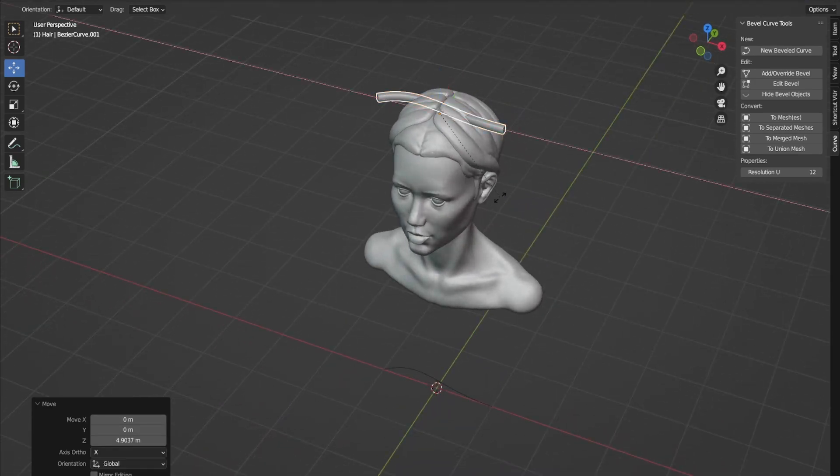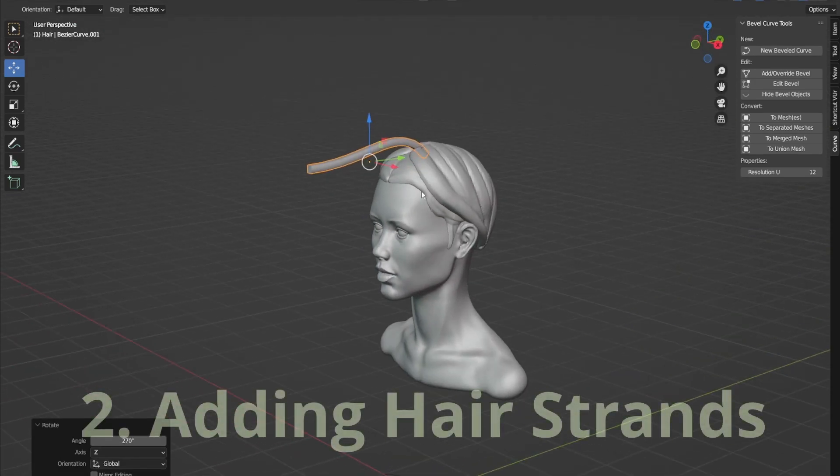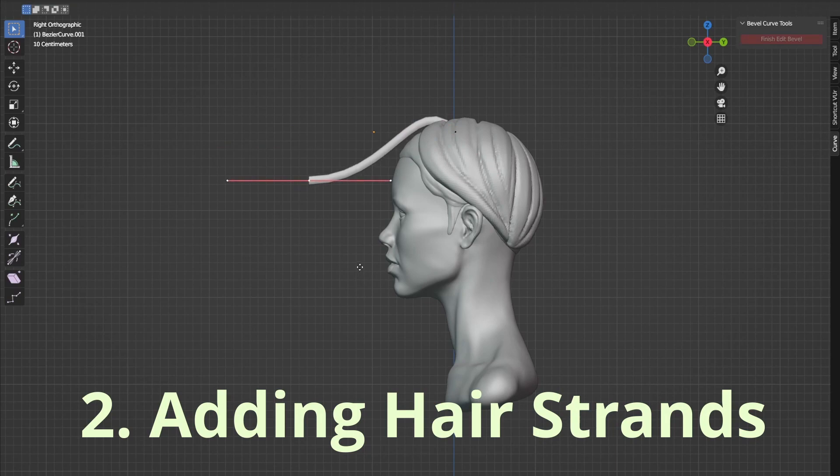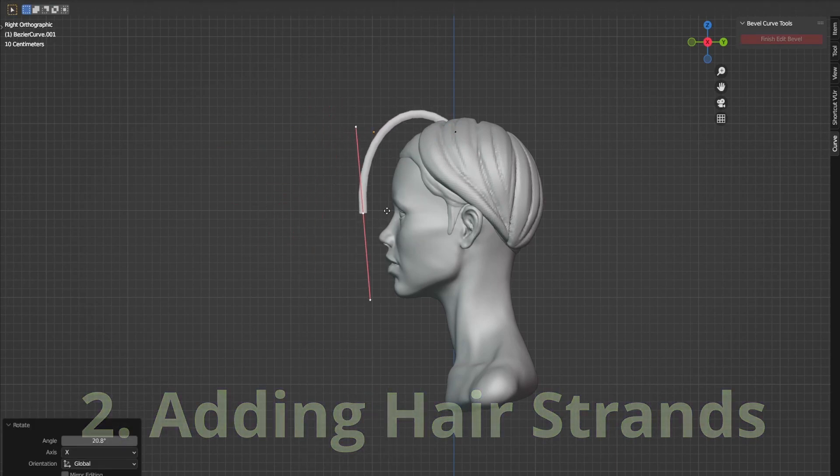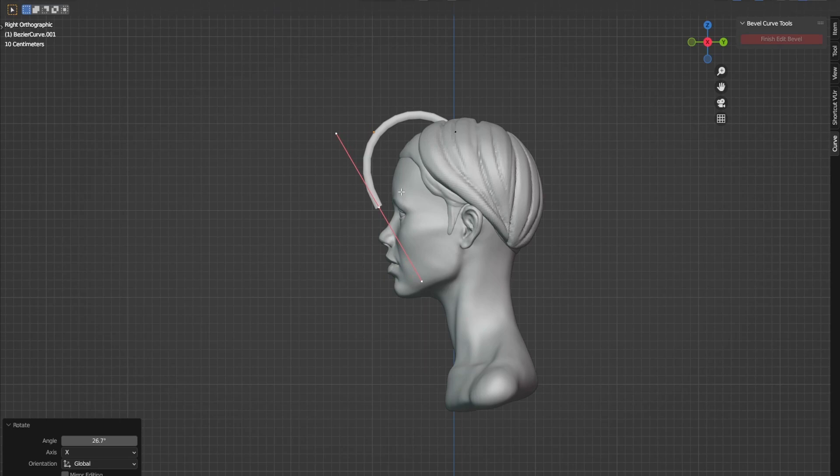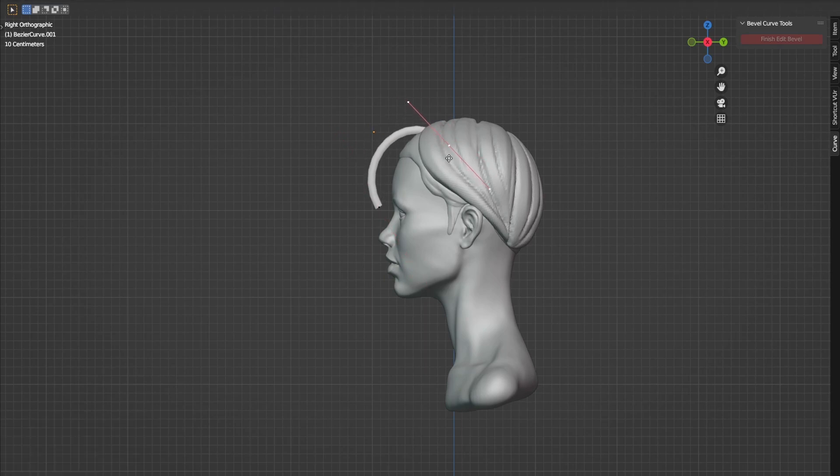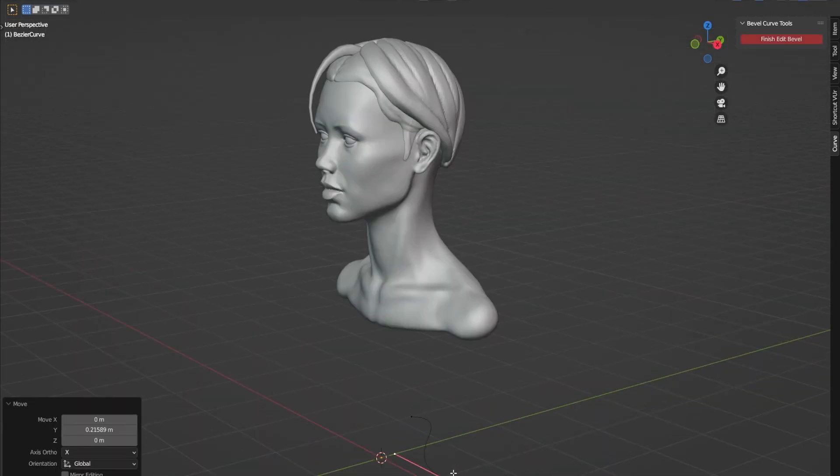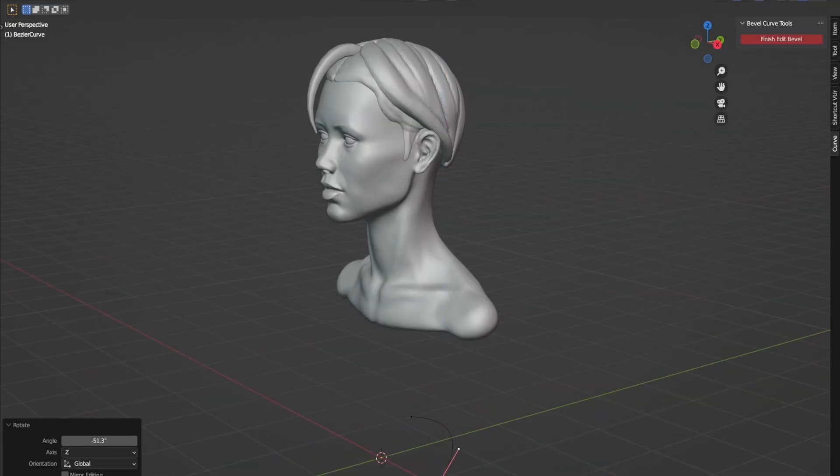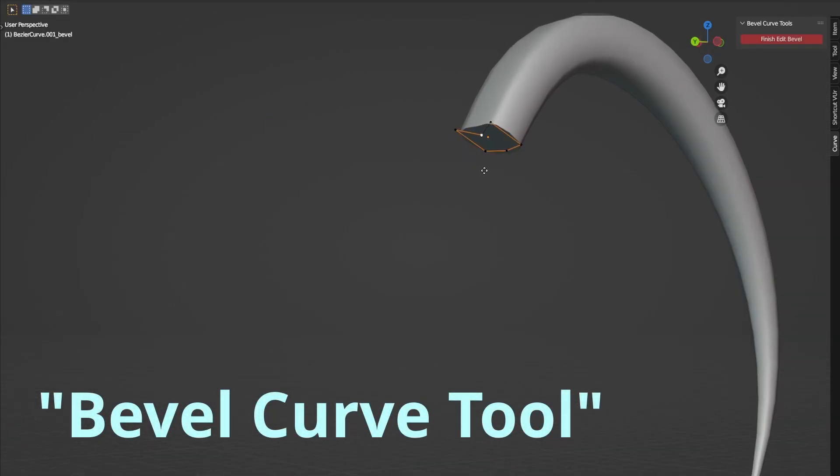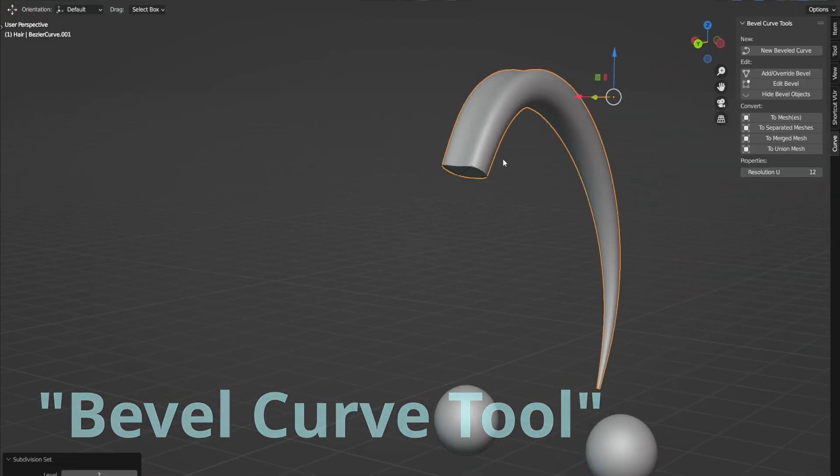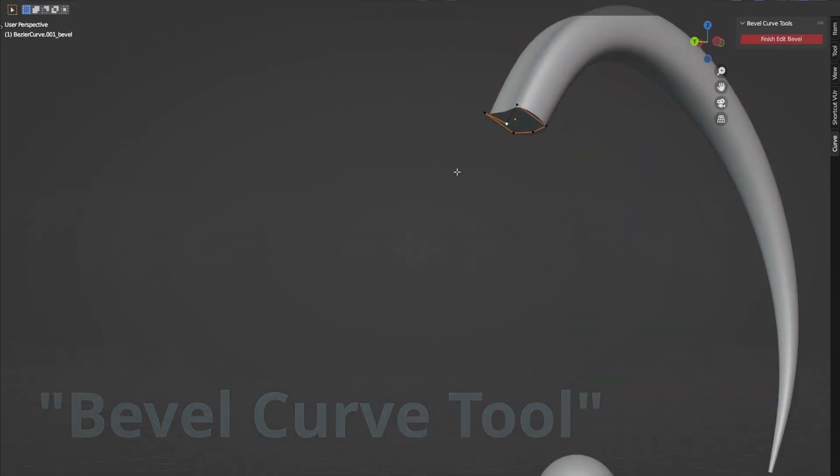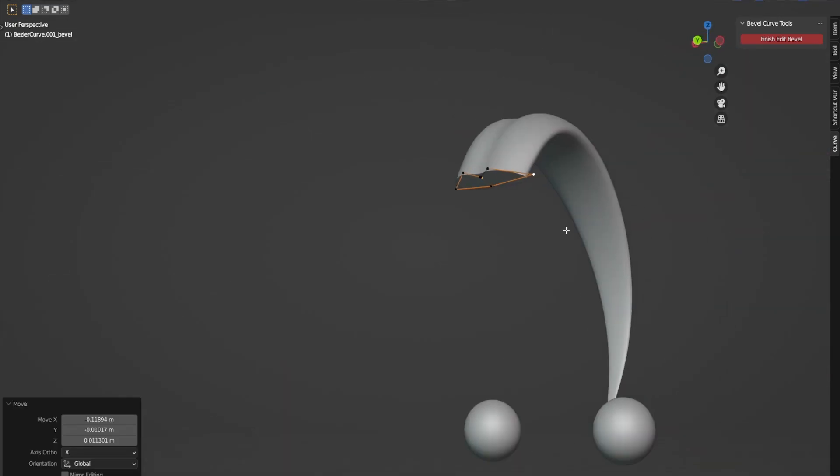And now I'm starting to add hair strands. I'm using bevel curve add-on, which is absolutely free blender add-on and very amazing to make stylized hair.